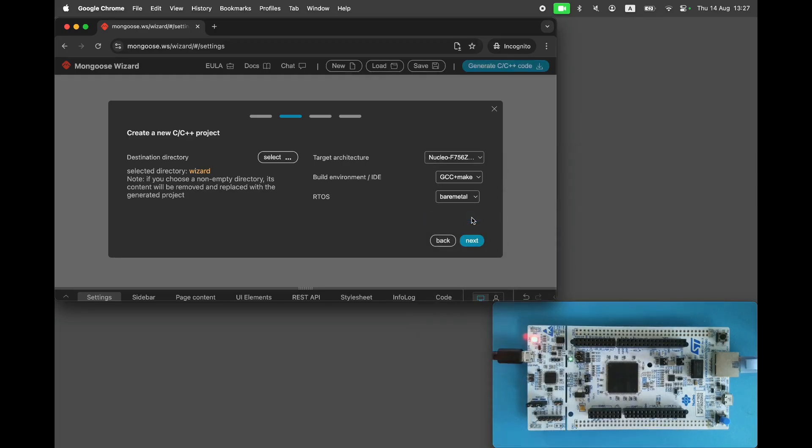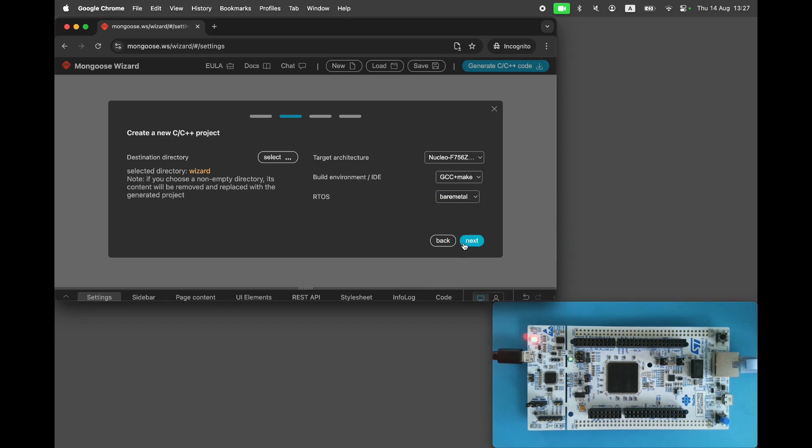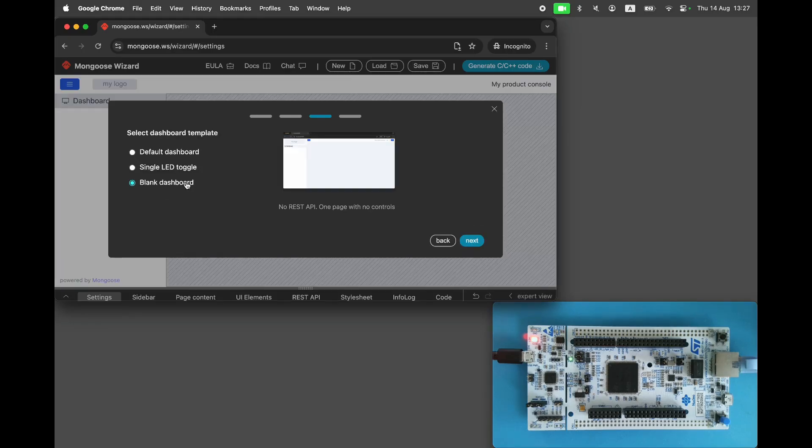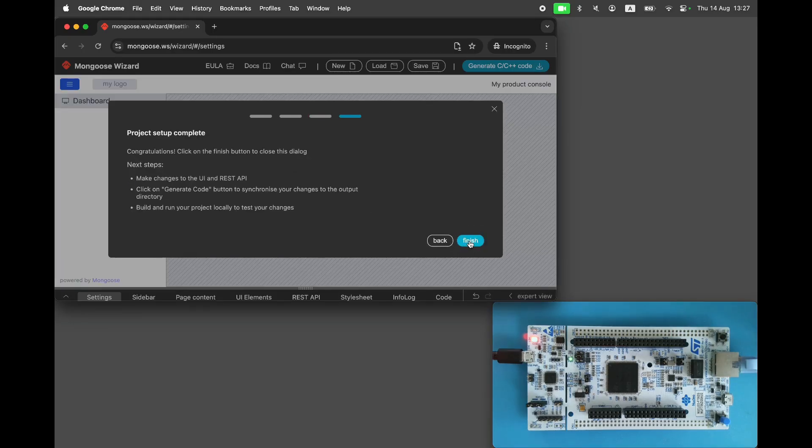We could use Zephyr or Cube as the build environment, but let's stick with a bare-metal makefile to keep things quick and simple. Choose a blank dashboard, click Next, and click Finish.